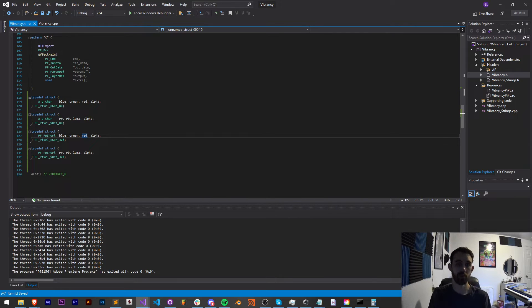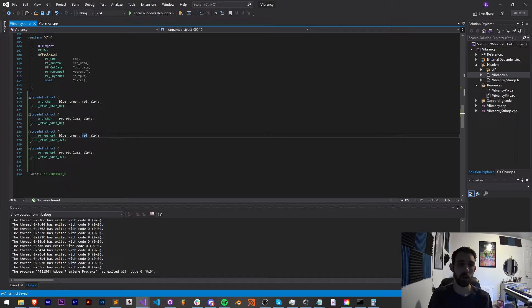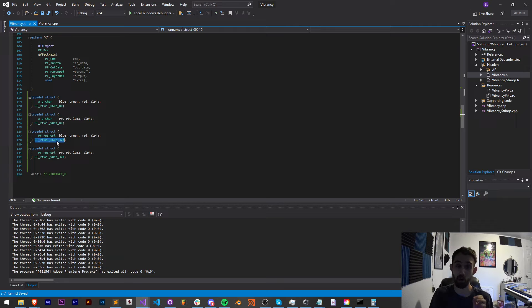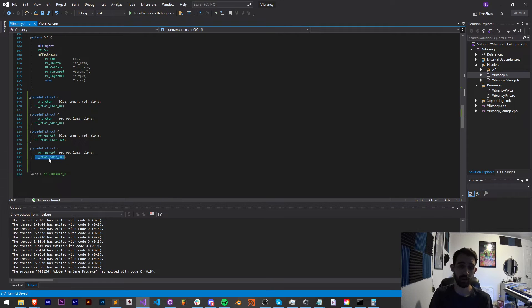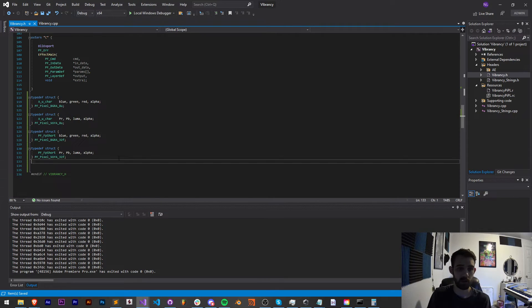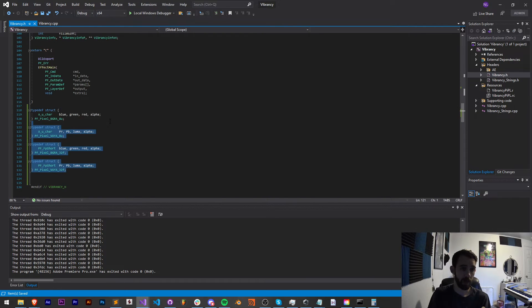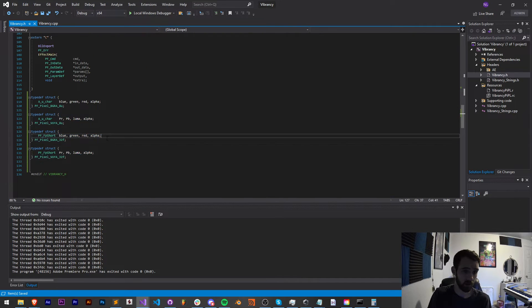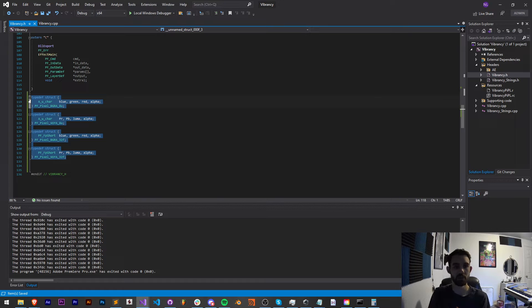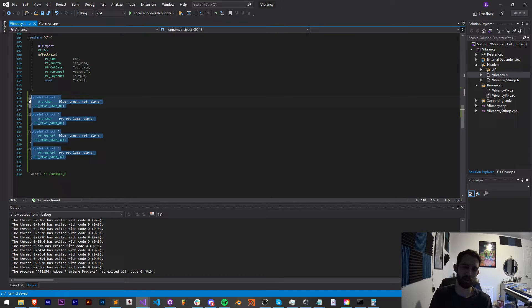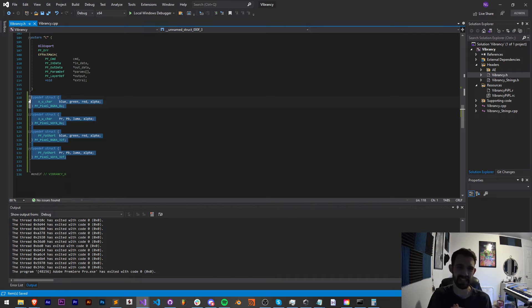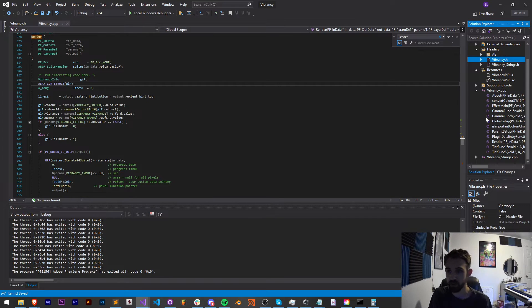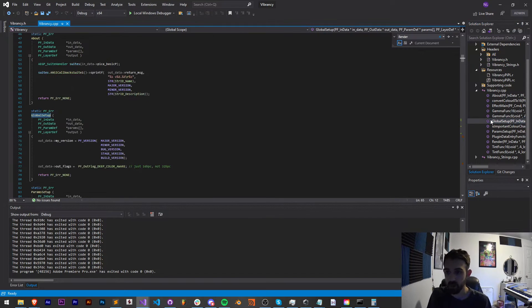The reason we're putting these in here is so our C++ file will recognize these other pixel formats, which are required in order to make Premiere work nicely. So again, we want to include that Premiere header file, and then all of these structures so that we can have access to all these types of colors, as well as the different functions and things built into the Premiere SDK.